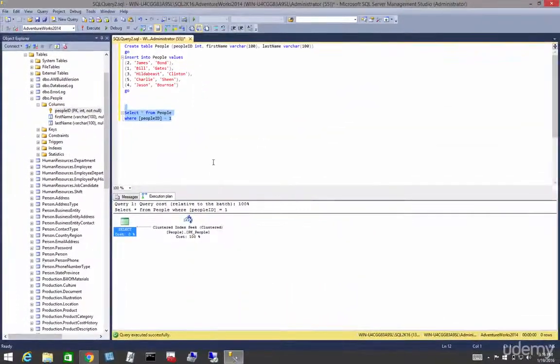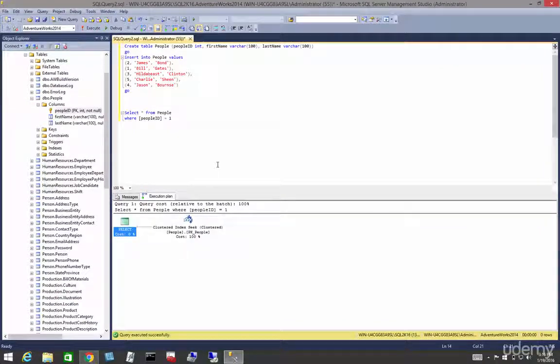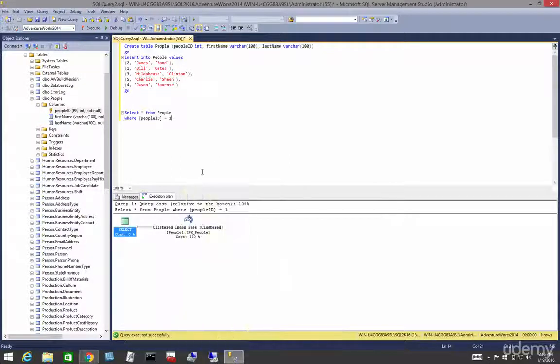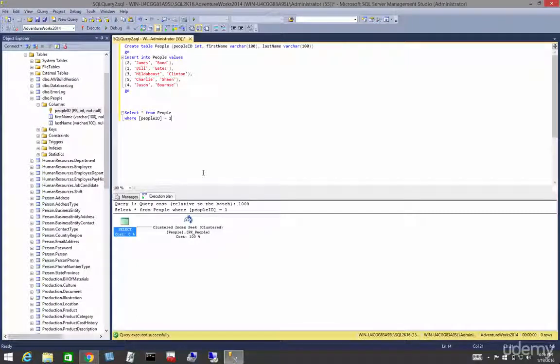Alright, so now let's create a seek instead of on a clustered index, let's do it on a non-clustered index, but before we can do that we have to create one.